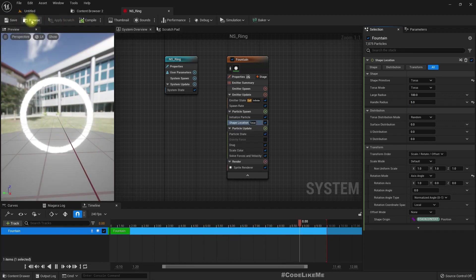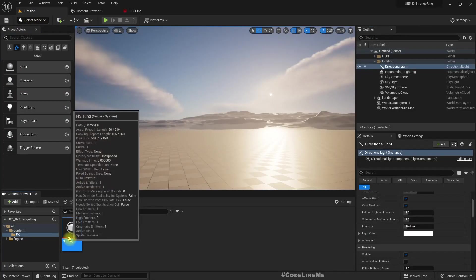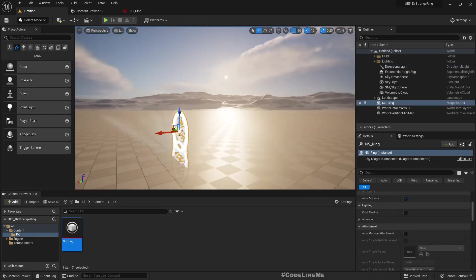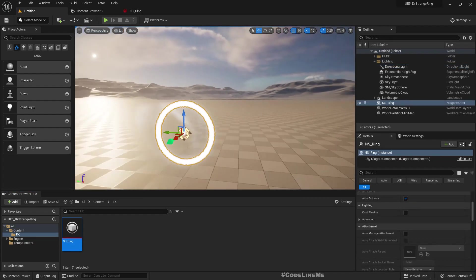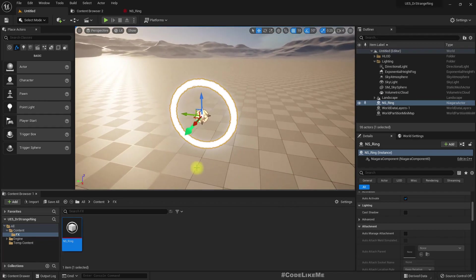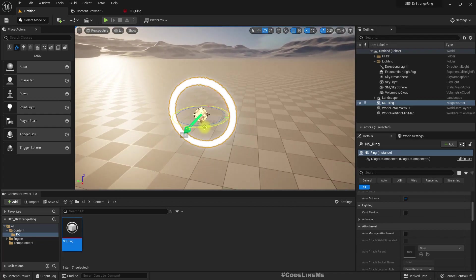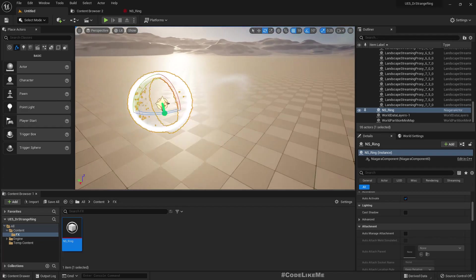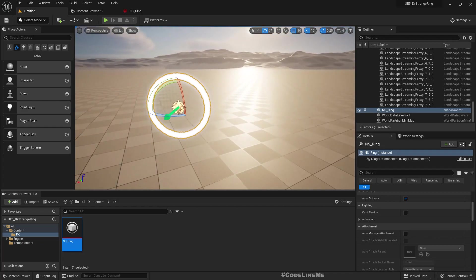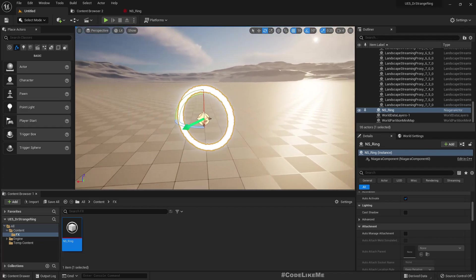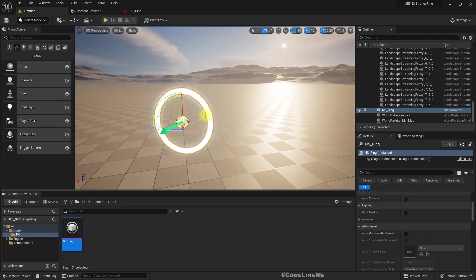If I place this in the world, it looks like this, facing the red arrow X direction. And even if I rotate it, it is fine—it keeps the direction.